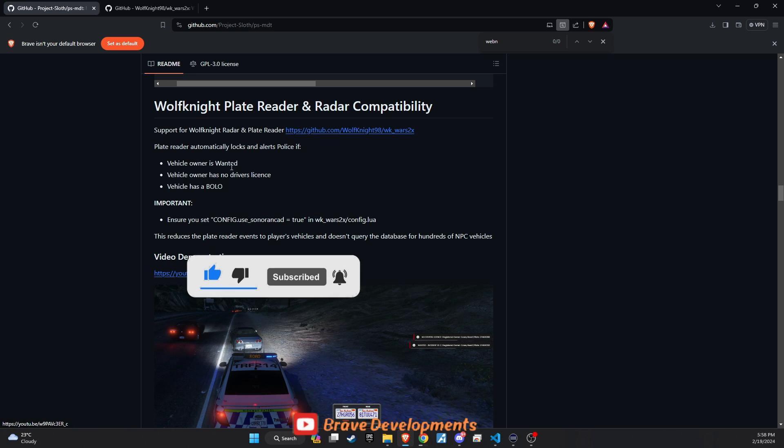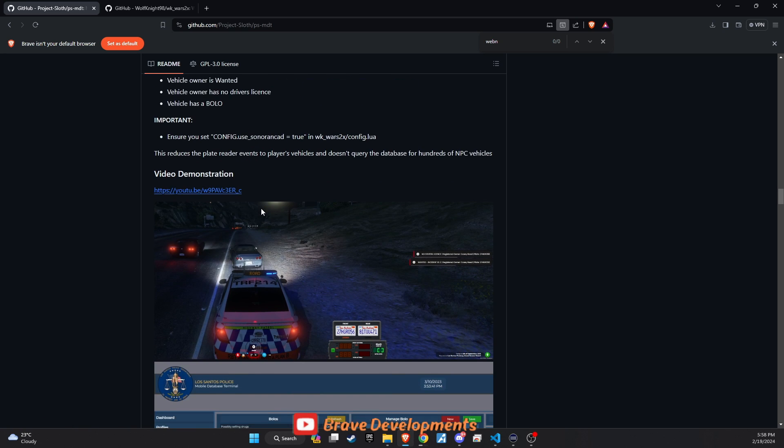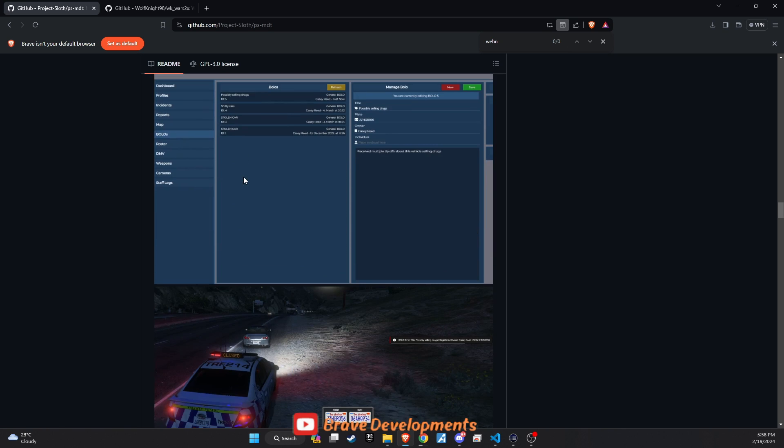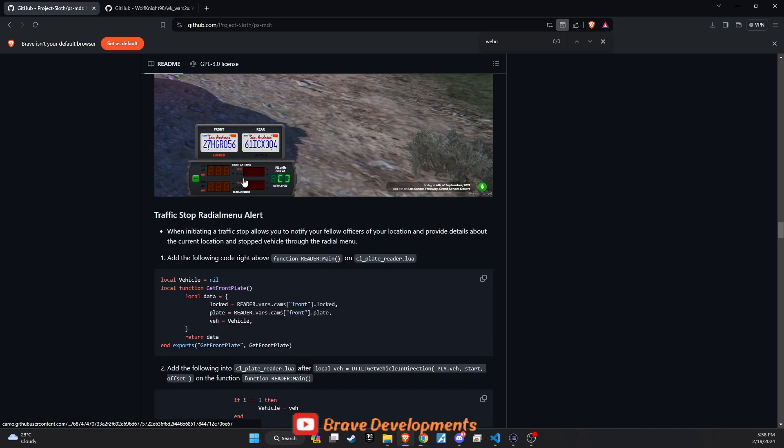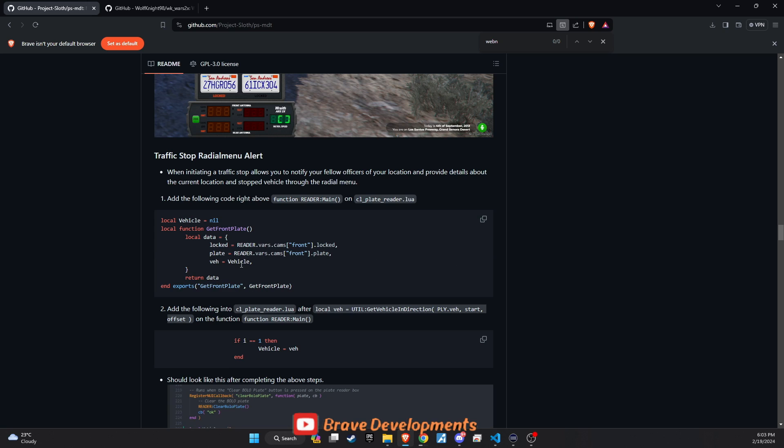Next is an optional feature to our 5M server, enabling officers to send automatic messages to dispatch during a pullover, detailing their location and actions. This enhancement relies on the Wolf Knight plate reader script to facilitate seamless communication between officers and dispatch, adding an extra layer of realism and efficiency to police operations within the game.